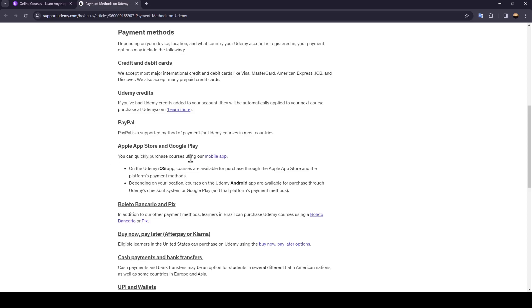You can quickly purchase courses using our mobile app. On the Udemy iOS app, courses are available for purchase through the Apple App Store.